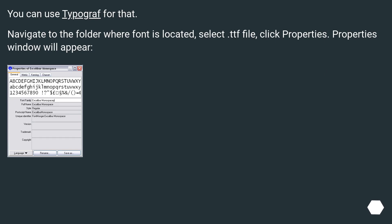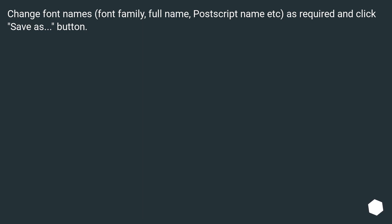You can use TypeGraph for that. Navigate to the folder where the font is located, select the TTF file, and click Properties. A Properties window will appear. Change the font names — font family, full name, PostScript name, etc. — as required, and click the Save As button.